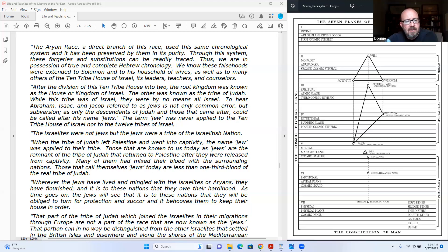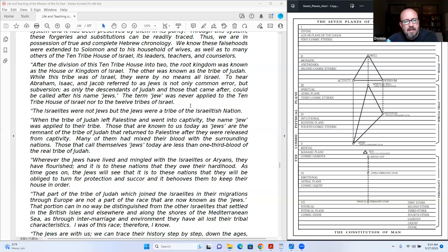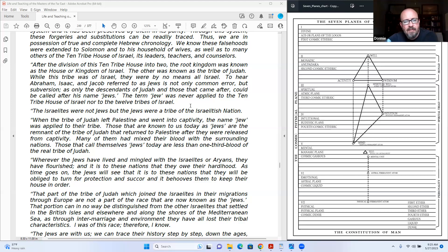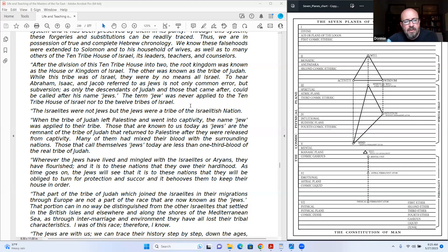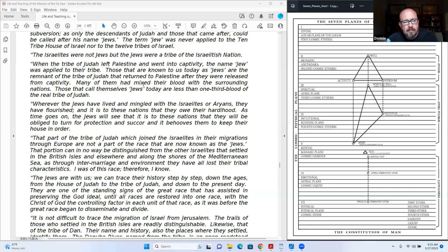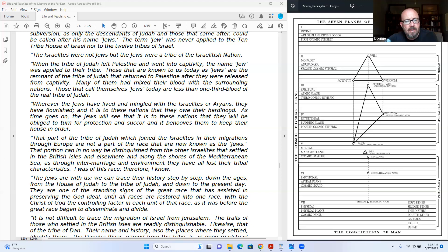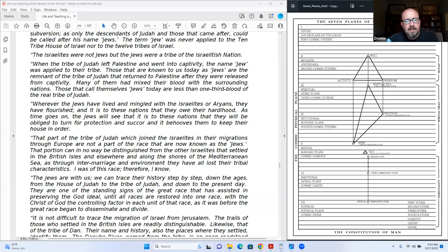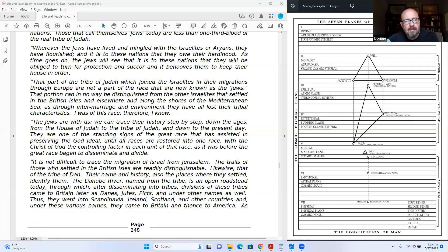When the tribe of Judah left Palestine and went into captivity, the name Jew was applied to their tribe. Those that are known to us today as Jews are the remnant of the tribe of Judah that returned to Palestine after they were released from captivity. Many of them had mixed their blood with the surrounding nations. Those that call themselves Jews today are less than one-third blood of the real tribe of Judah. Wherever the Jews have lived and mingled with Israelites or Aryans, they have flourished. And it is to these nations that they owe their hardyhood.